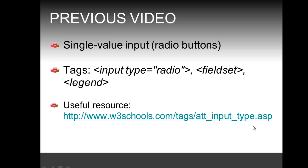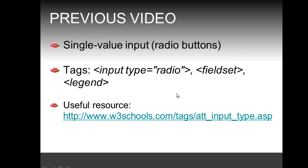Before we see what we can do with the select and option tags, let's review shortly what we did in the previous video. We had single value input with radio buttons, using the input tag with the type attribute having a value of radio, and we also saw how to format form fields better by using the fieldset tag in combination with a legend tag.